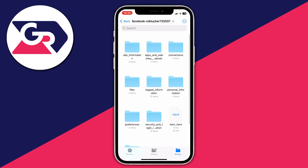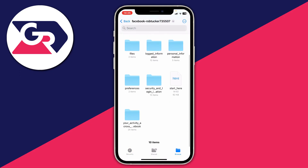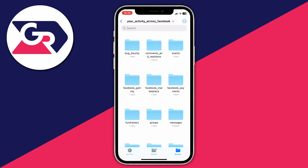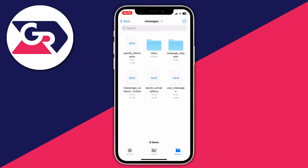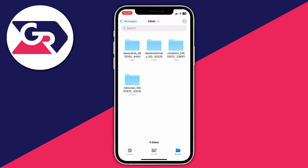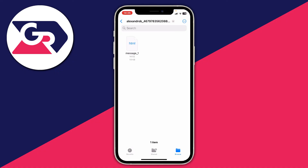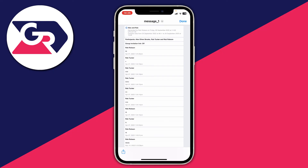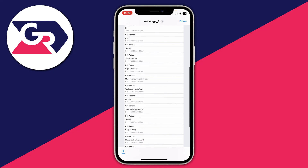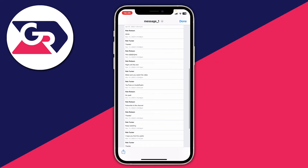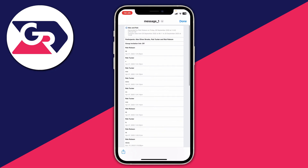Click on that folder, scroll down and click on Activity Across Facebook, then click on Messages, then Inbox, and you can see all your different chats. Click on a conversation and then click the HTML file to see all the messages — it's worth checking these in case the deleted message is included.